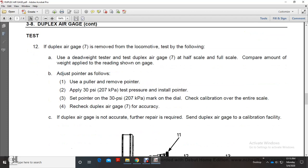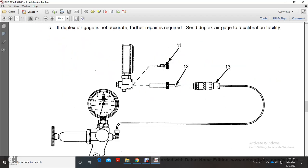Set the pointer on the 30 PSI marking on the dial. Check calibration over the entire scale and recheck the duplex air gauge for accuracy. If not accurate, further repair is required. Send the duplex air gauge to a calibration facility.